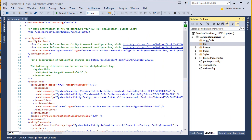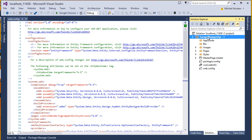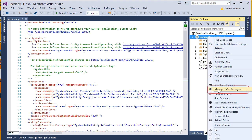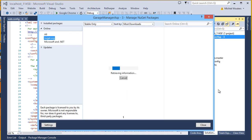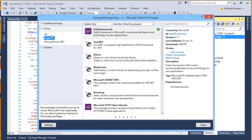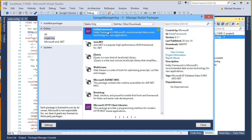We will be using the latest version of Entity Framework, which at the time of recording this video is version 6.0. Visual Studio usually does not come pre-installed with 6.0, so we will need to install it by hand. To do this, right-click your project and look for the Manage NuGet Packages option. Open up the Online tab and make sure that Entity Framework is installed.